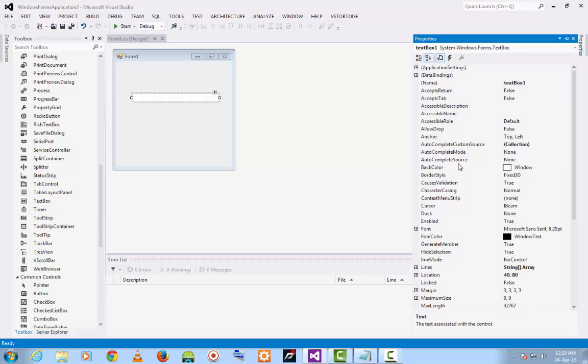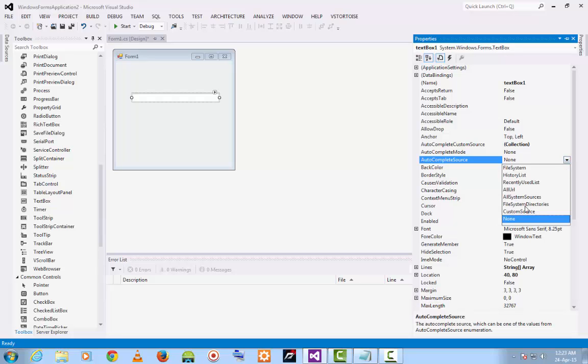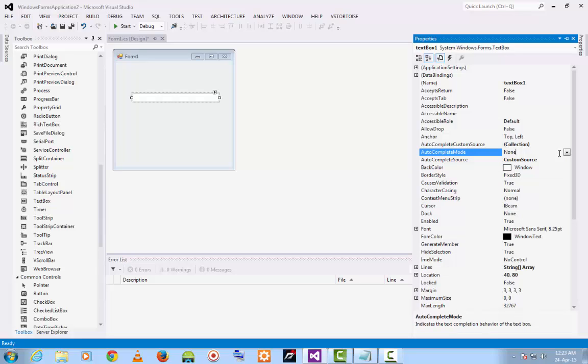First, you have to change the autocomplete source from none to custom source. Then autocomplete mode from none to suggest and append.